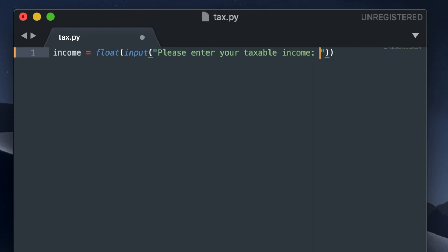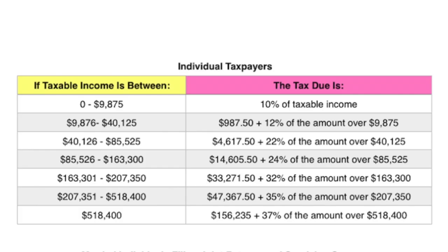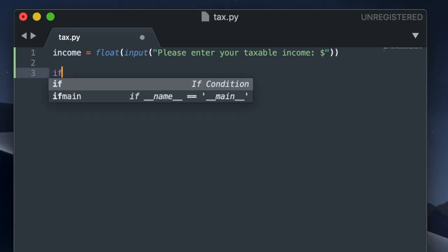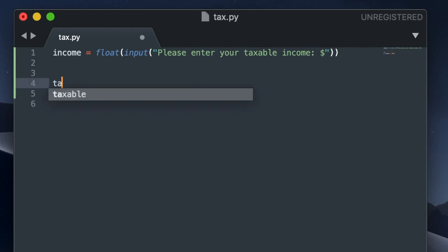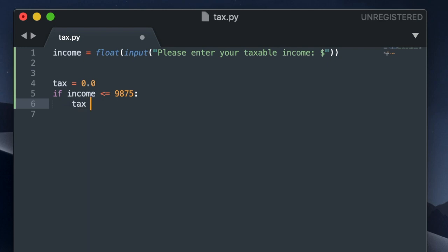And now I'm going to make a series of if-else statements wherein I cover all the ranges of the taxable incomes. So the first range is going to be $0 to $9,875. So if income less than or equal to $9,875, I'm going to make a variable for the tax. The tax will equal the income times 0.10.